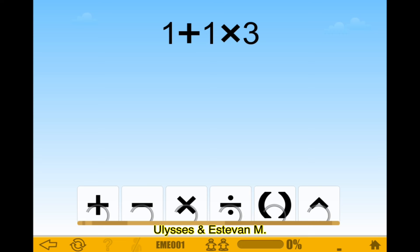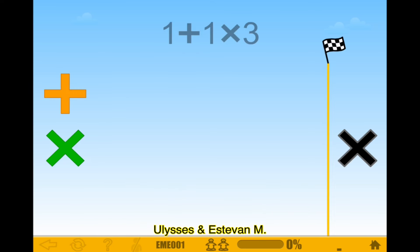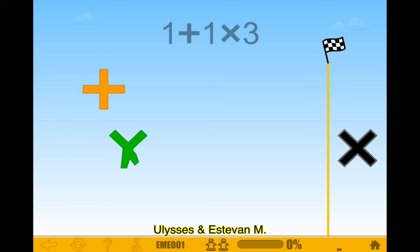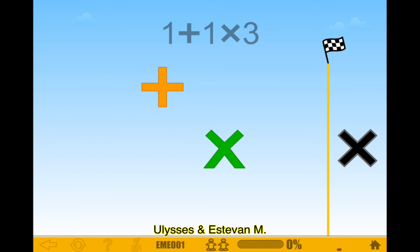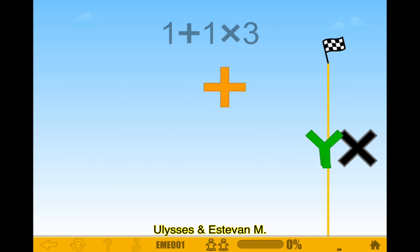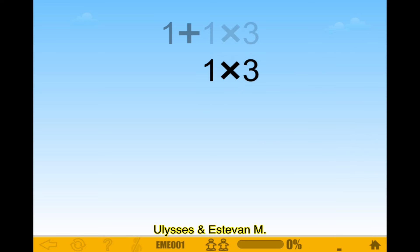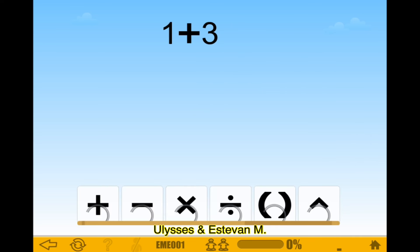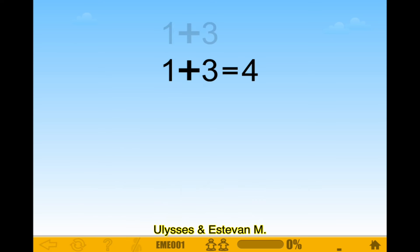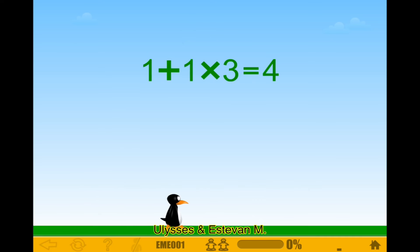It's saying which one you have to do first. You would do multiplication first - so multiplication wins the race! Addition is so slow when multiplication is faster. This is gonna be fun. And of course you do addition, the slow one.